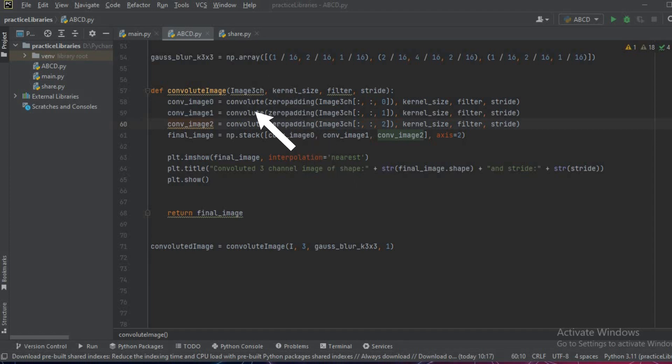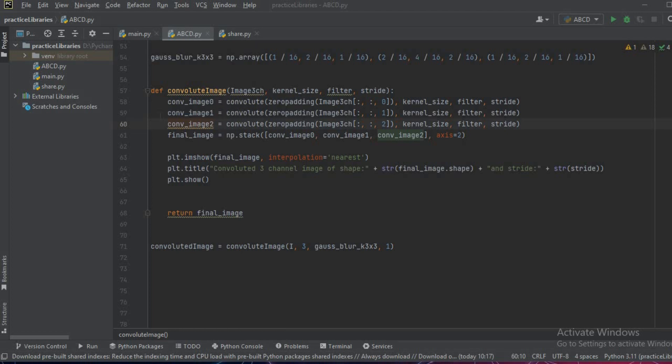Then we pass it to the convolute function and the convolute function returns us the convoluted image. We'll receive convoluted_image_0, 1, and 2, which are convoluted RGB channels of the image that we have passed here. Now the convoluted arrays will be converted to a final image - they have to be stacked together.